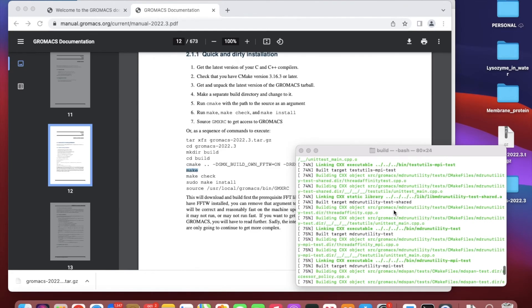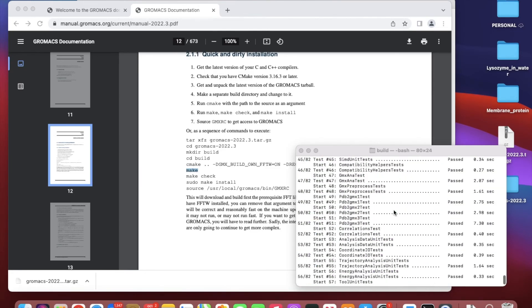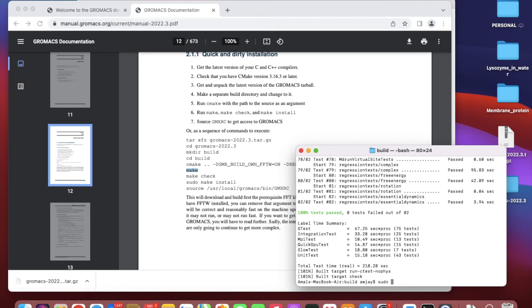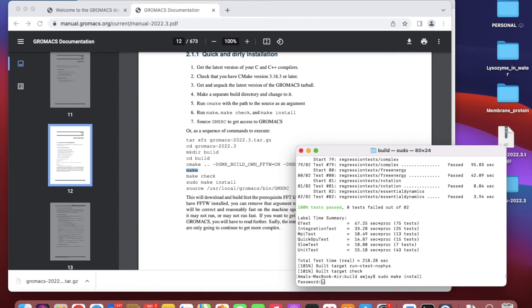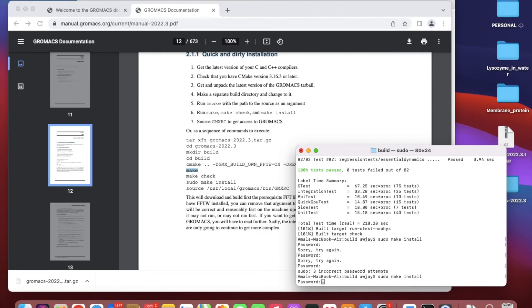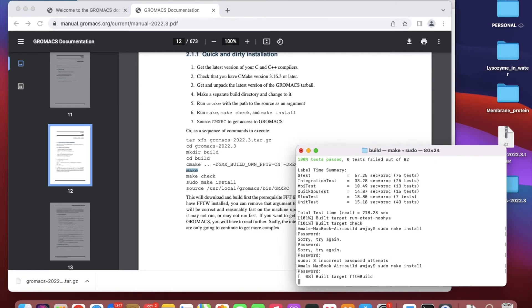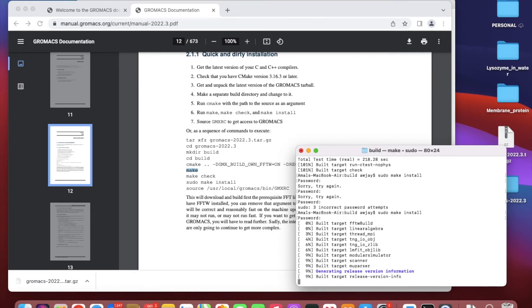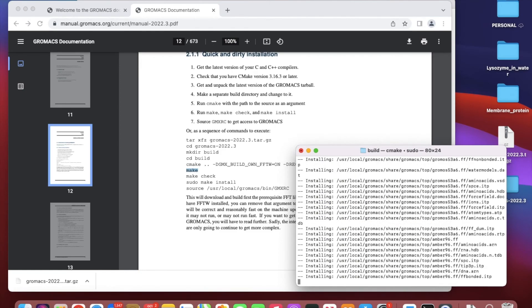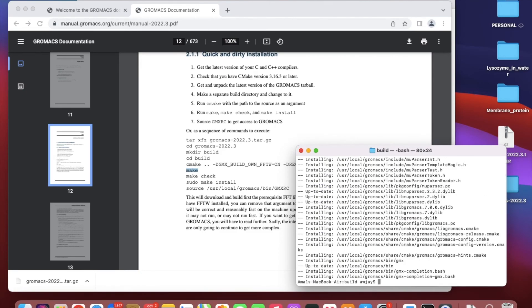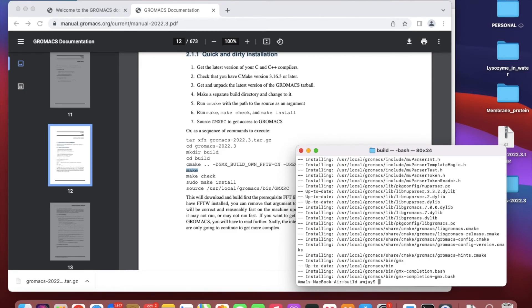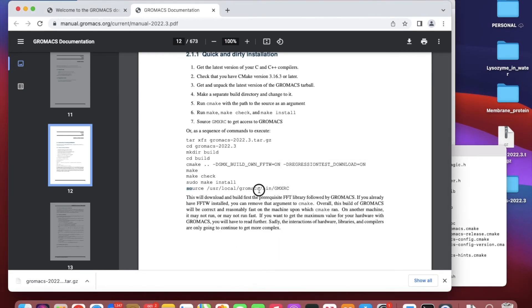Next, we have to do sudo make install. It will ask for your password. You have to put your password in order to do the make install.